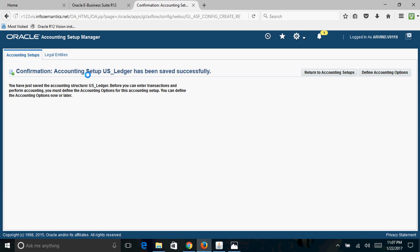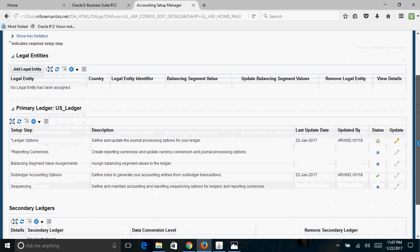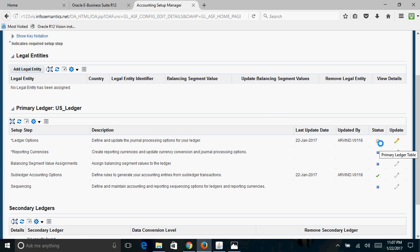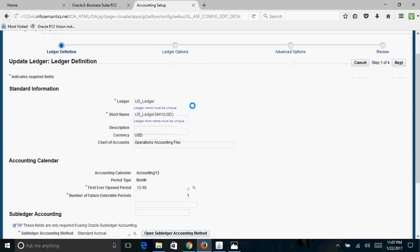You will see a message that your accounting setup US_Ledger has been saved successfully. Click on Define Accounting Options to continue with the ledger setup. The first thing is to complete the Ledger Options — click the Update button. The status symbols indicate progress: a watch symbol means in-progress, a square symbol means not yet started, and a sigma symbol means the step is completed.